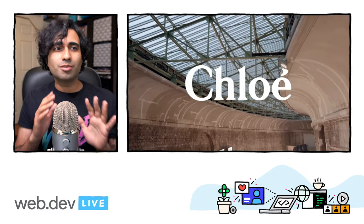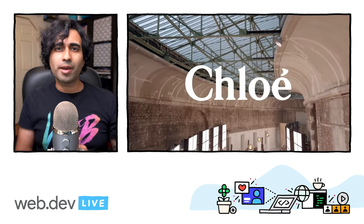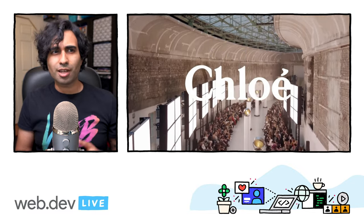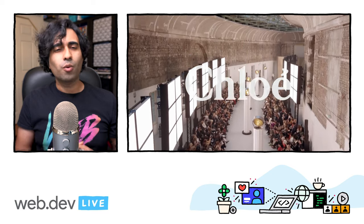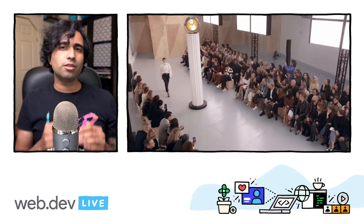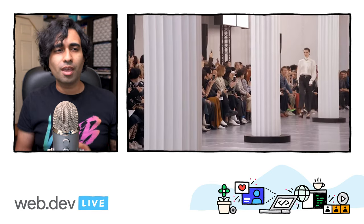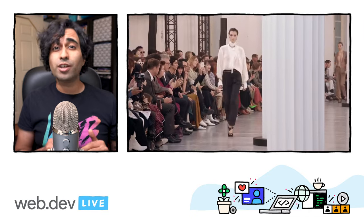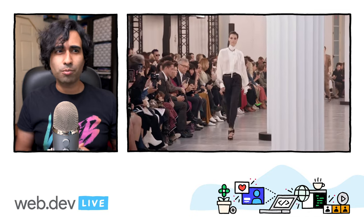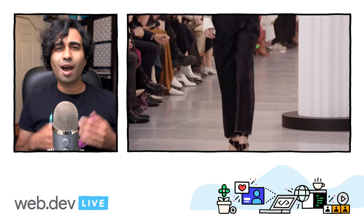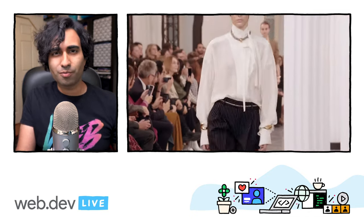Hey folks, my name is Addy Osmani and welcome to Optimizing for Core Web Vitals. Today we're going to talk about optimizing user experiences on the web with a case study on French luxury fashion house Chloe. Chloe have recently been taking a fresh look at web performance and I'm really excited to share their learnings with you.